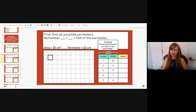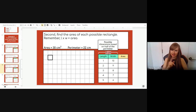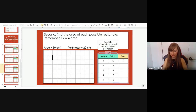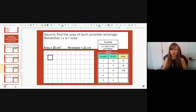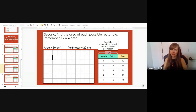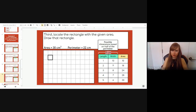Those are all possible dimension pairs for the perimeter. Now we need to find which one gives an area of 30 centimeters squared, since area equals length times width. Let's check each: 1×10=10; 2×9=18; 3×8=24; 4×7=28; 5×6=30. You can see our answer right there. All pairs already match the perimeter of 22, so we just need to match the area of 30 — and it is the last one.